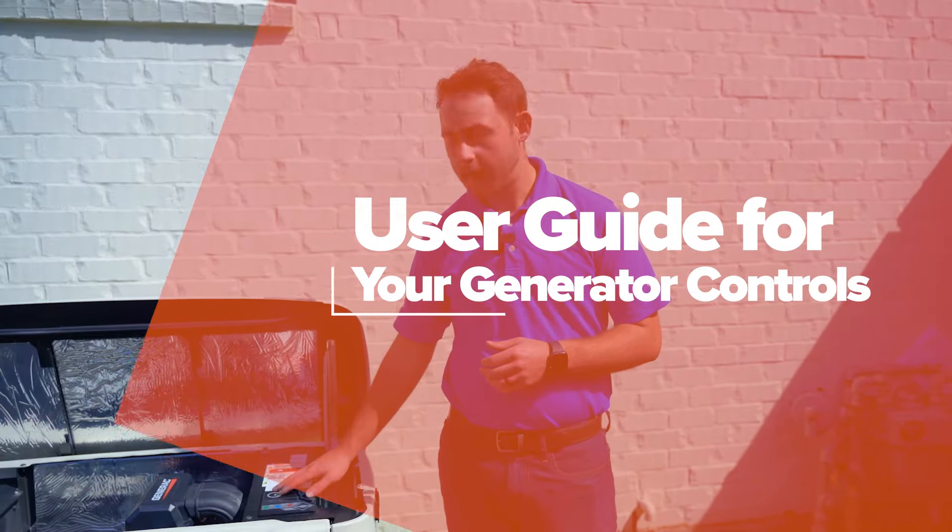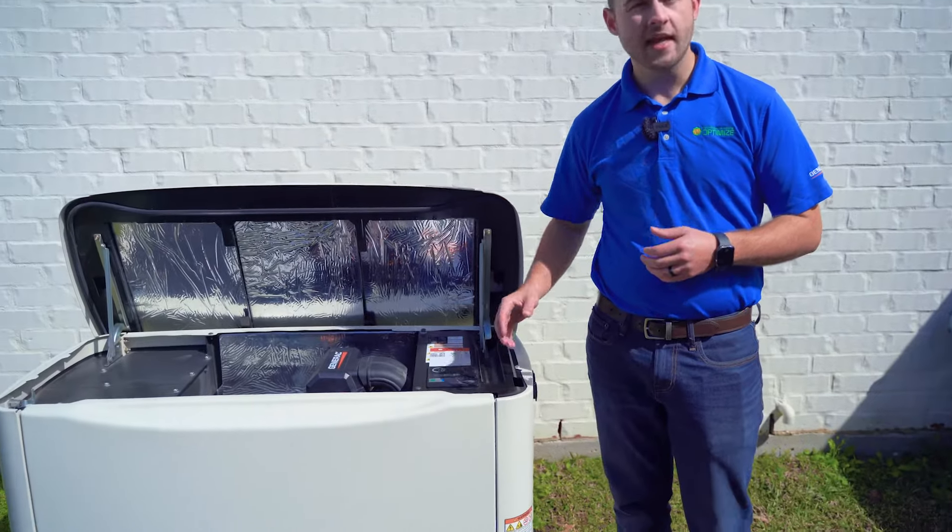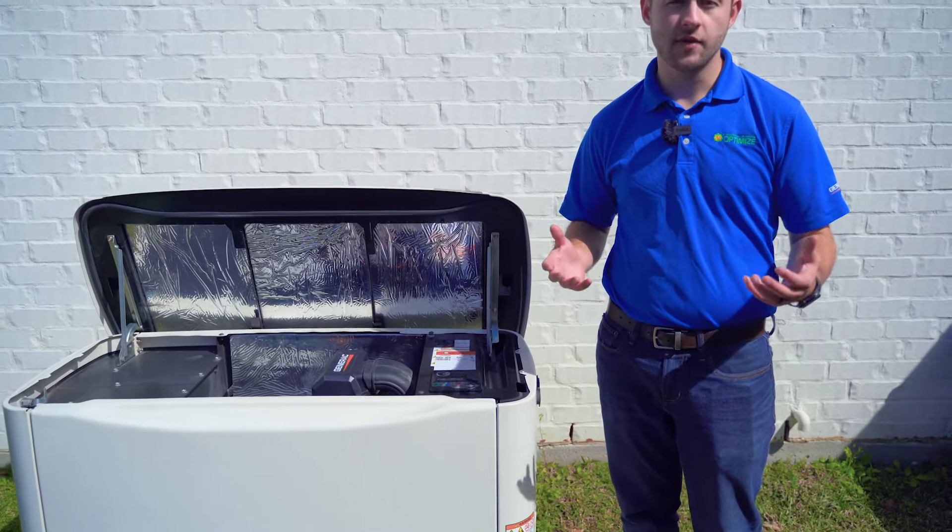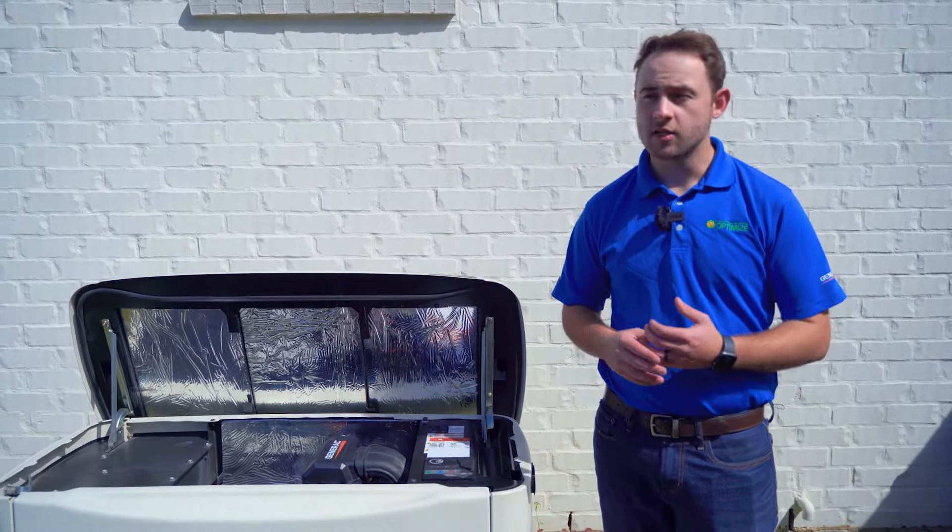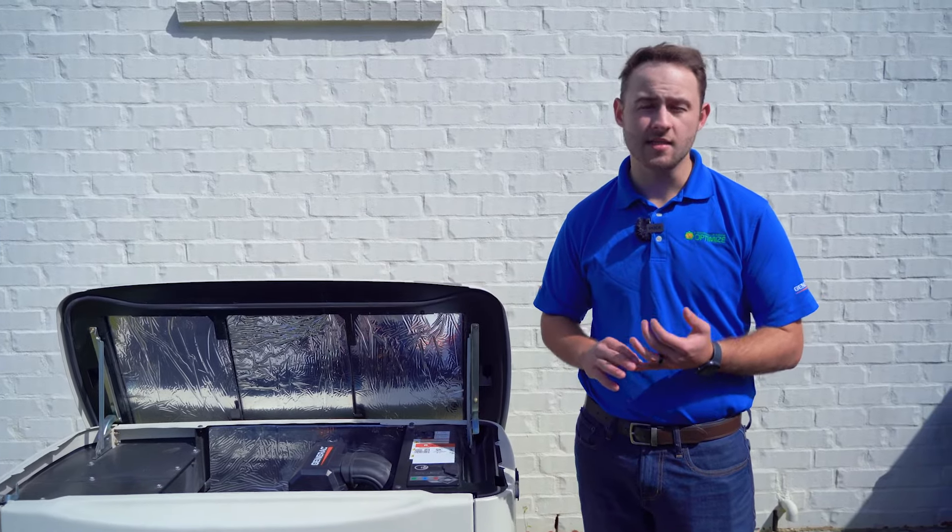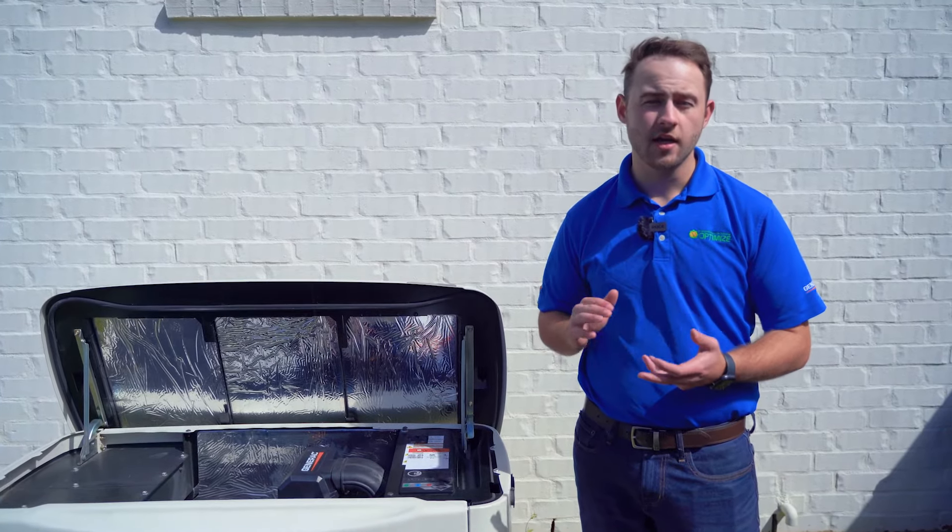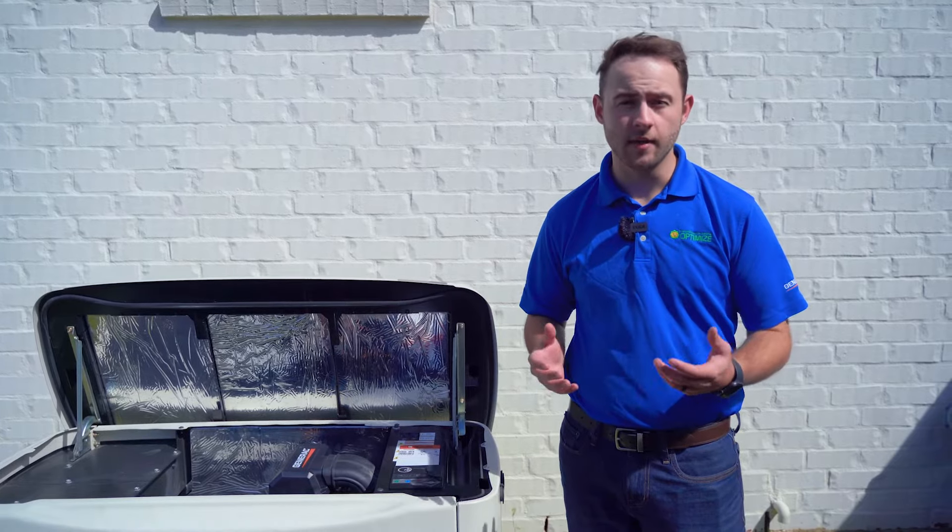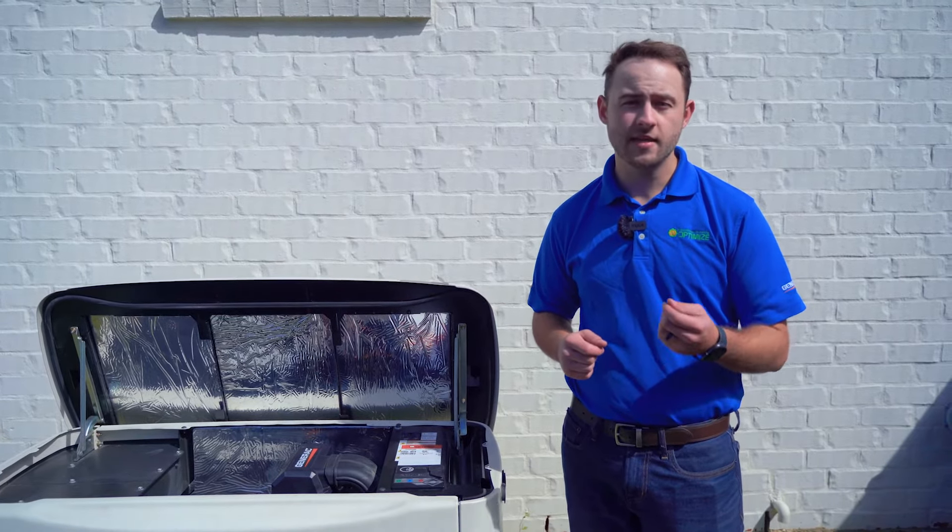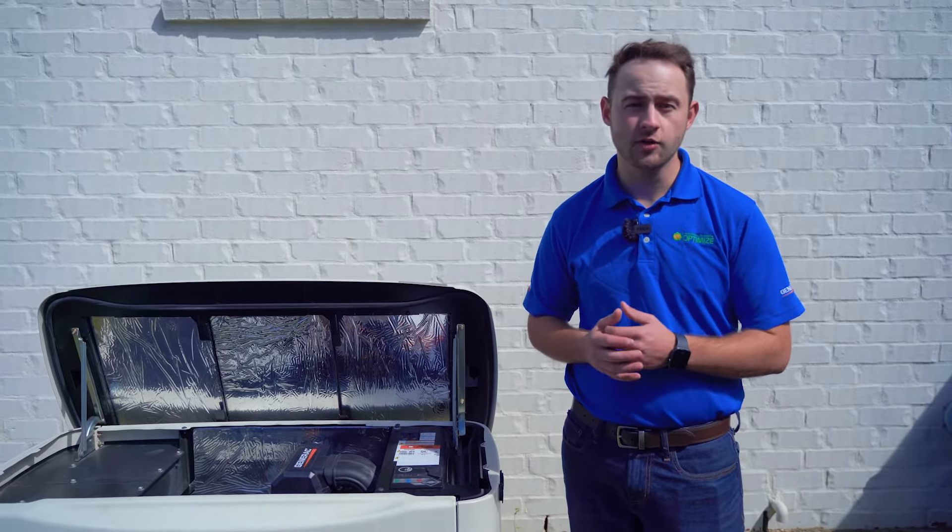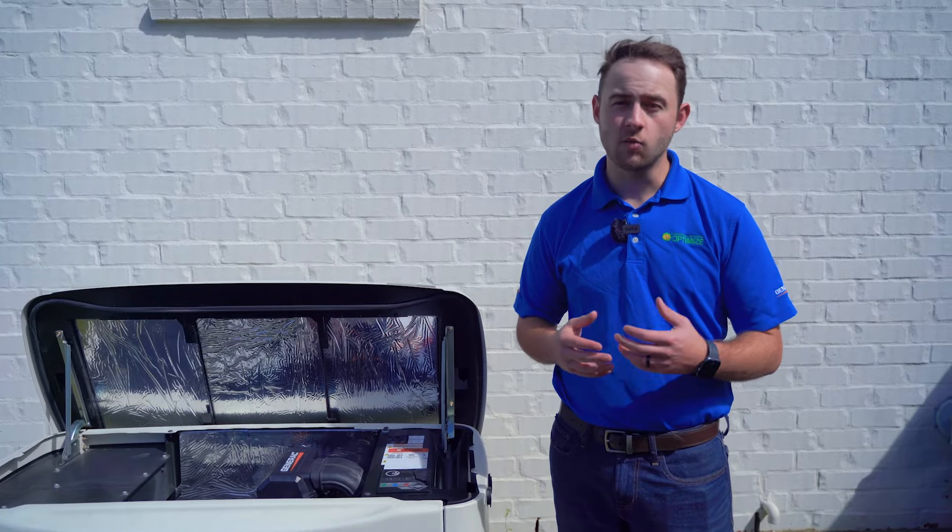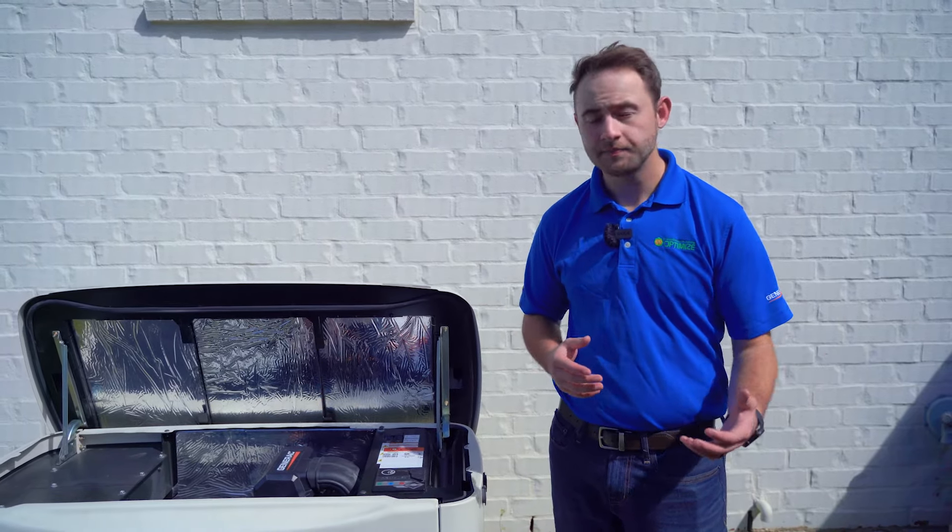This control panel here on this front panel can be used to access all kinds of information about your generator, such as when the next maintenance is, how many run hours are on it, battery condition, and status history. All very useful pieces of information to ensure that your generator is healthy and will work the next time you need it.